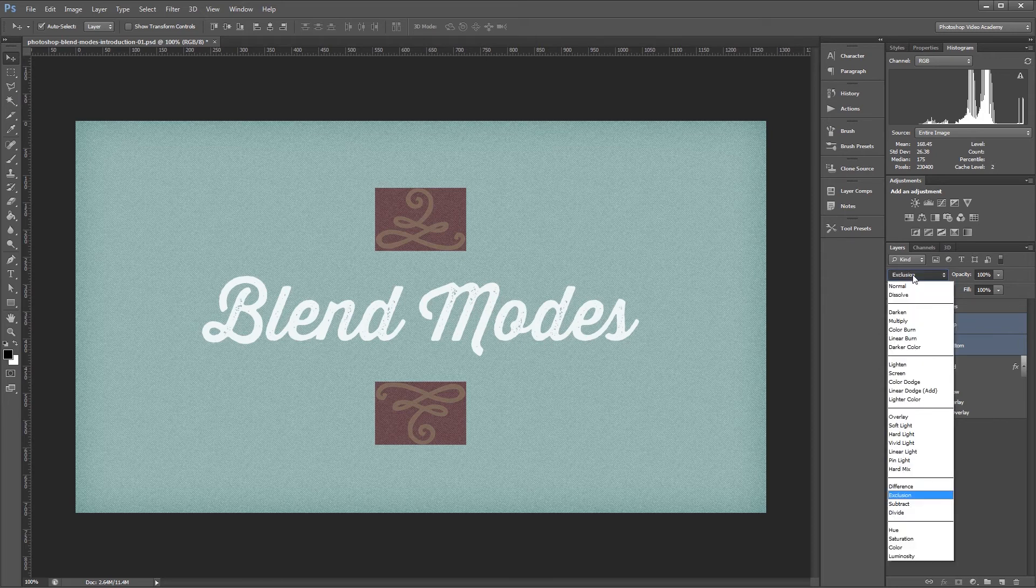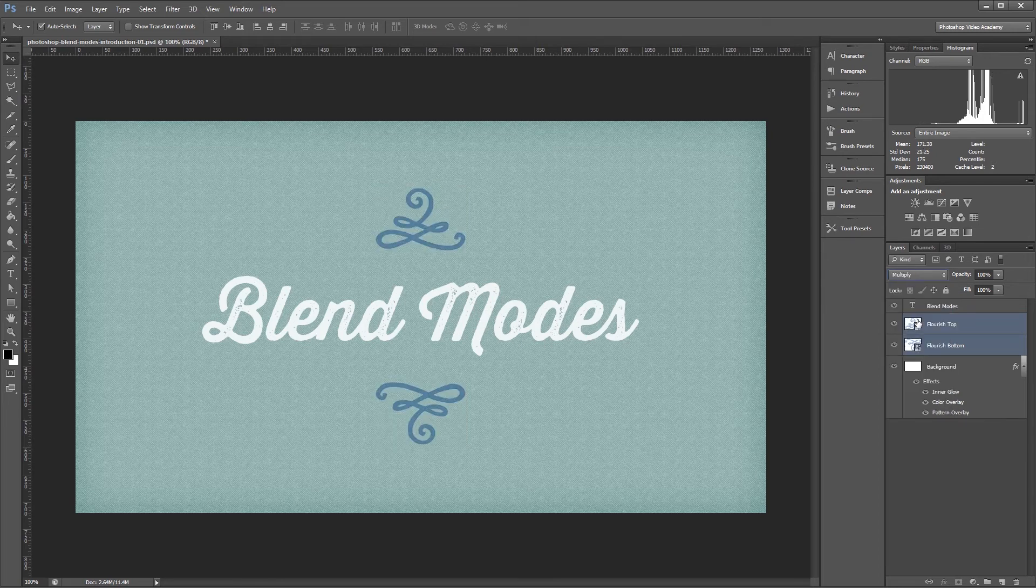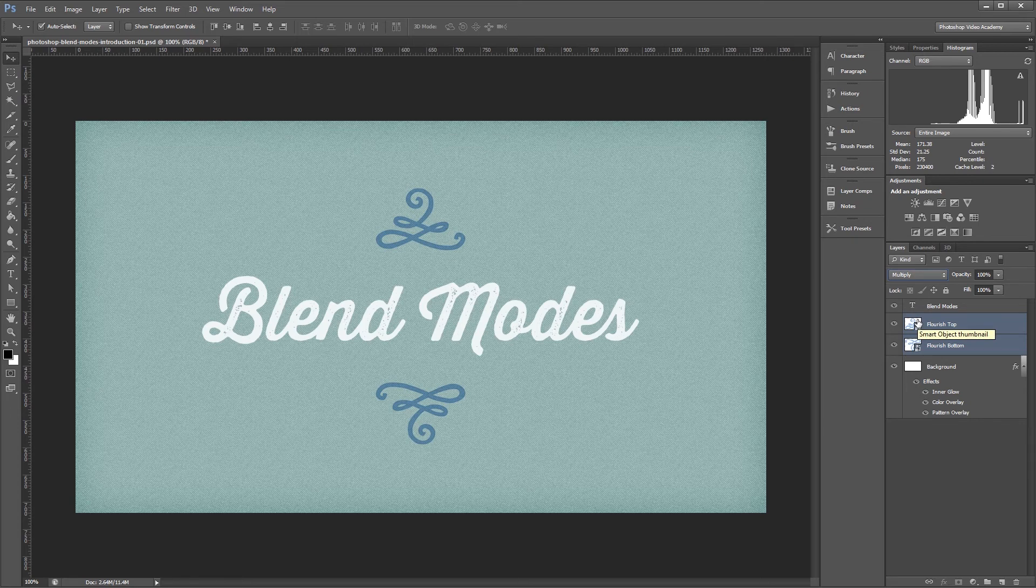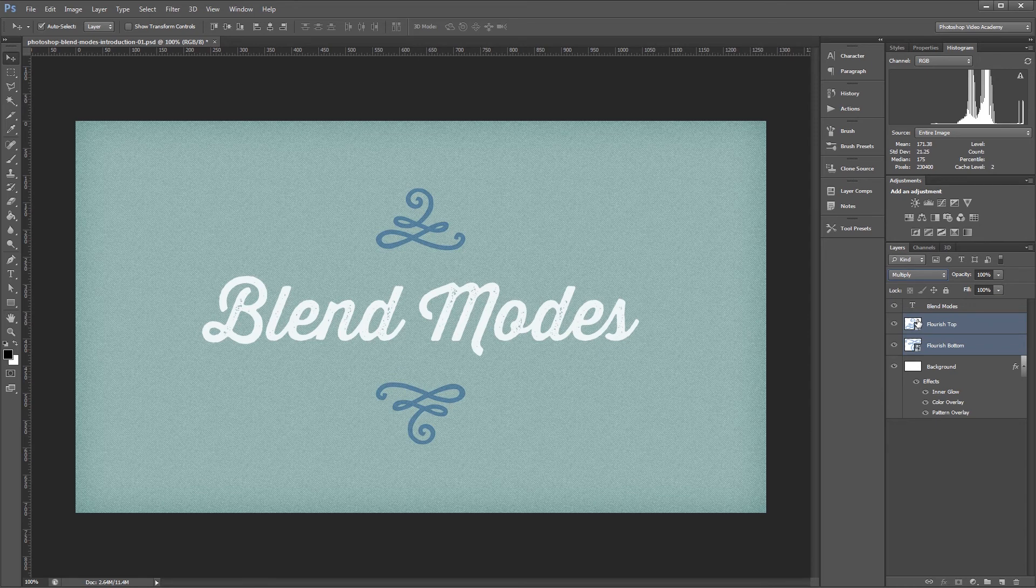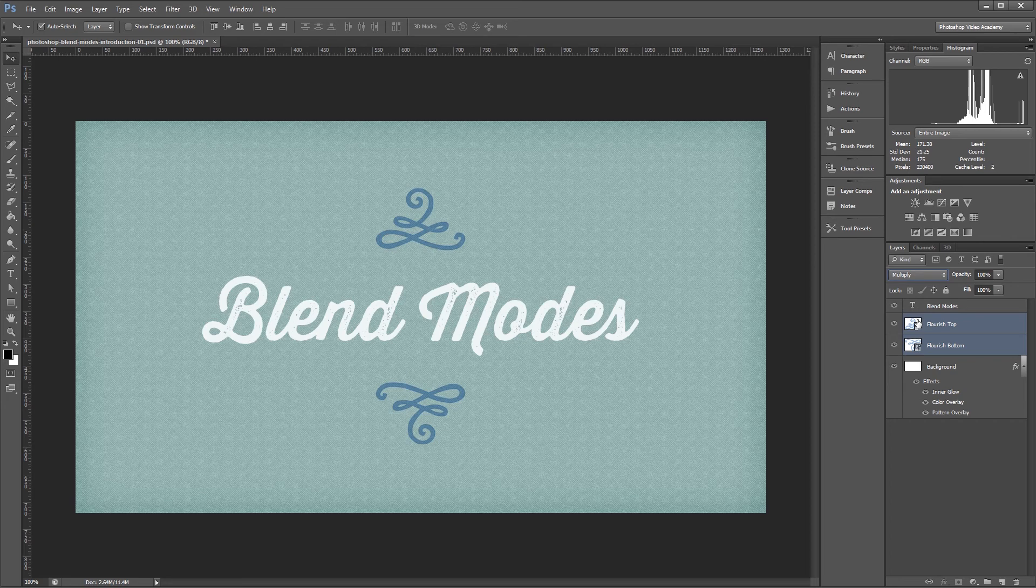I hope you can see how much potential blend modes have, because they're an essential part of any Photoshop workflow. The best way to see how each blend mode works is to experiment with your own files. Check out the other videos in the Photoshop blend mode series to learn more.